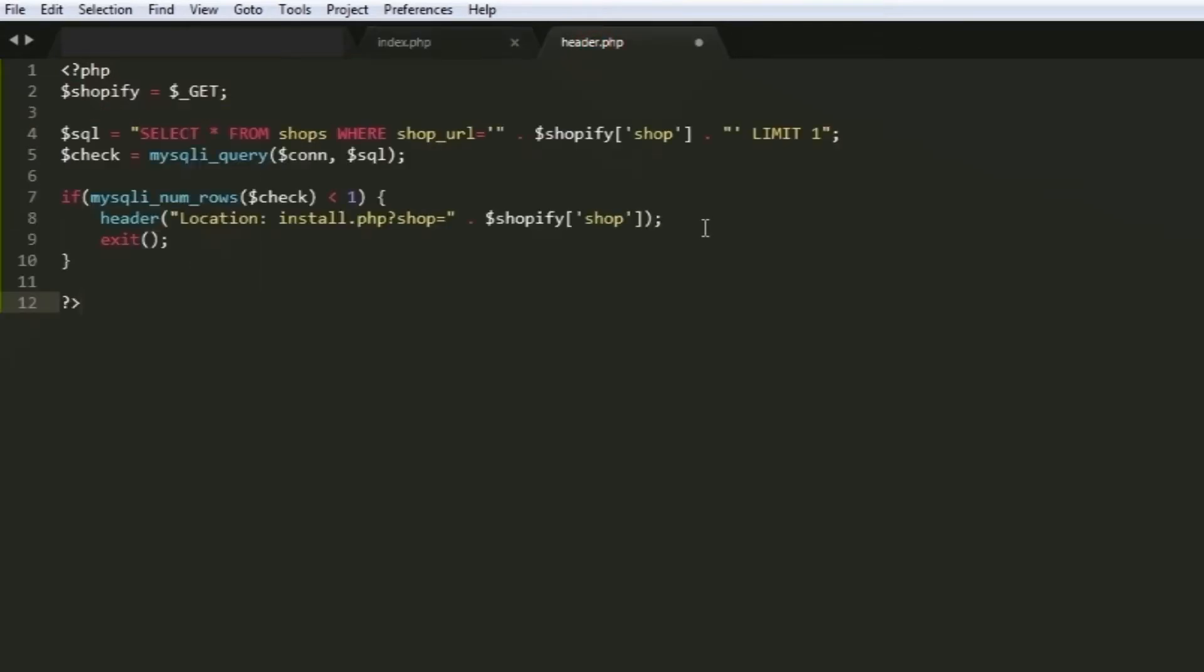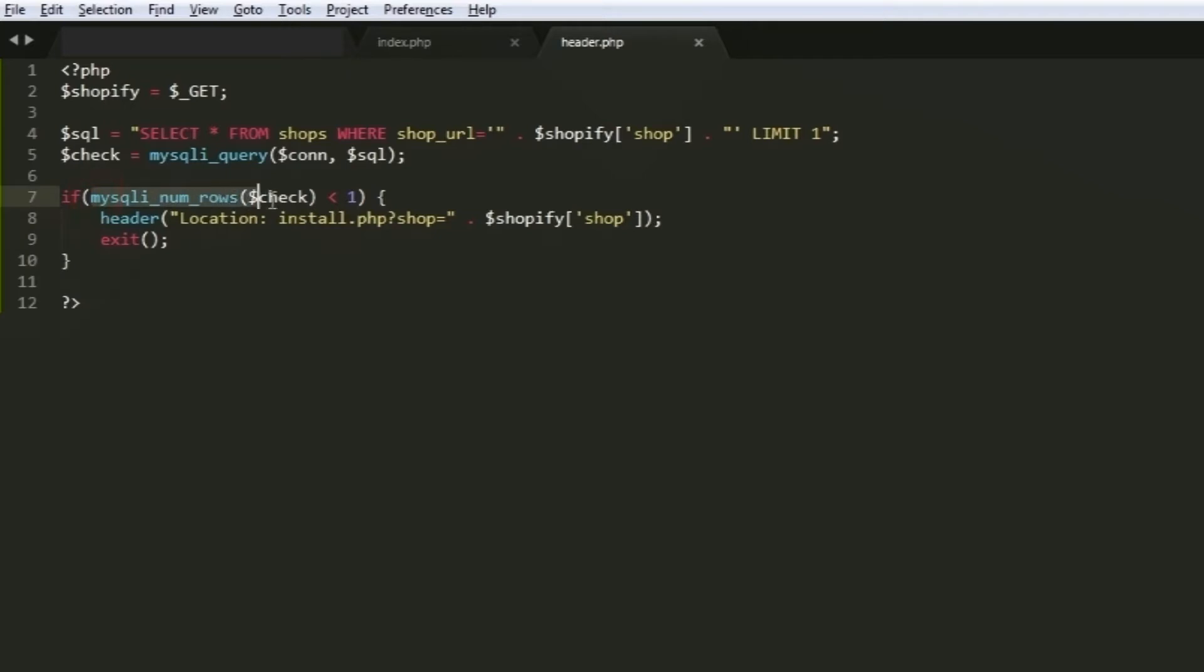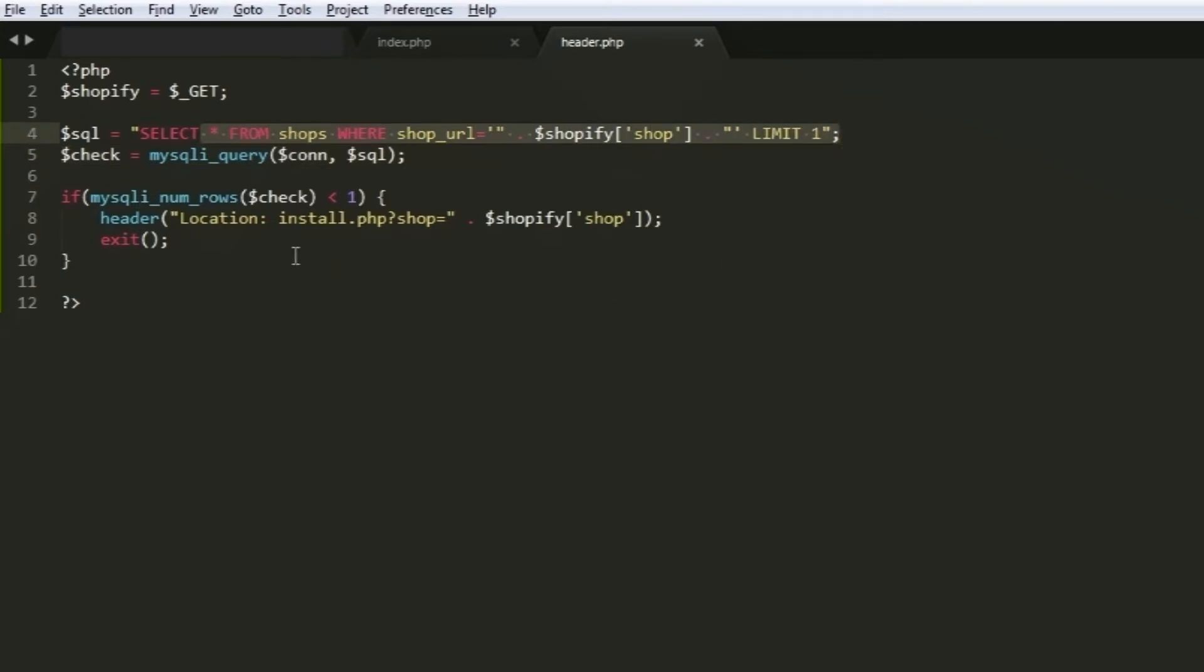In the previous video, we connected our Shopify app to our database. Because of that, we can now easily retrieve our access token from the database. Right over here, we have a conditional statement that checks if the shop URL exists in the database. If the value of mysql_num_rows is less than 1, then it will redirect the store to our install.php. Otherwise, if the value is 1 or not less than 1, then that means that the store is in our database, which could also mean that there's already an access token being saved.